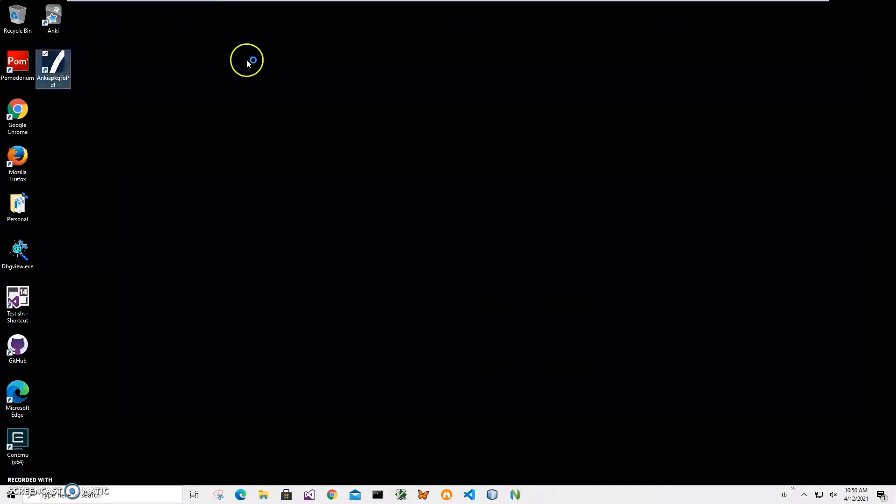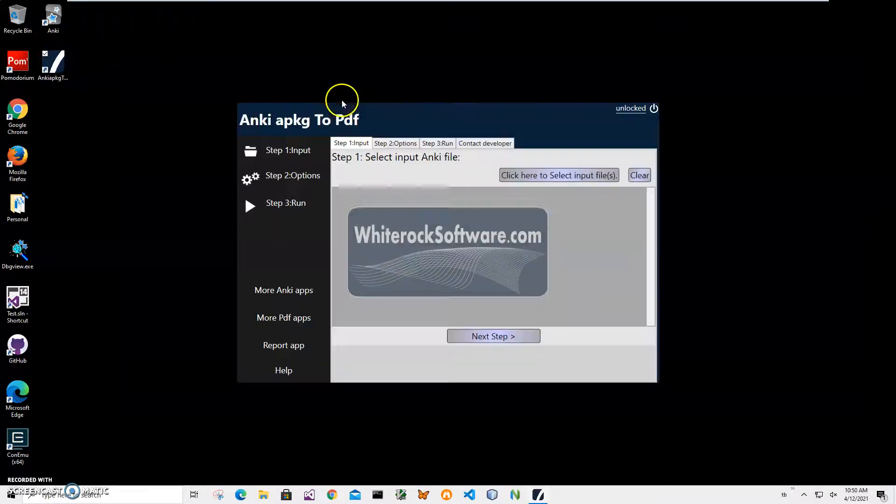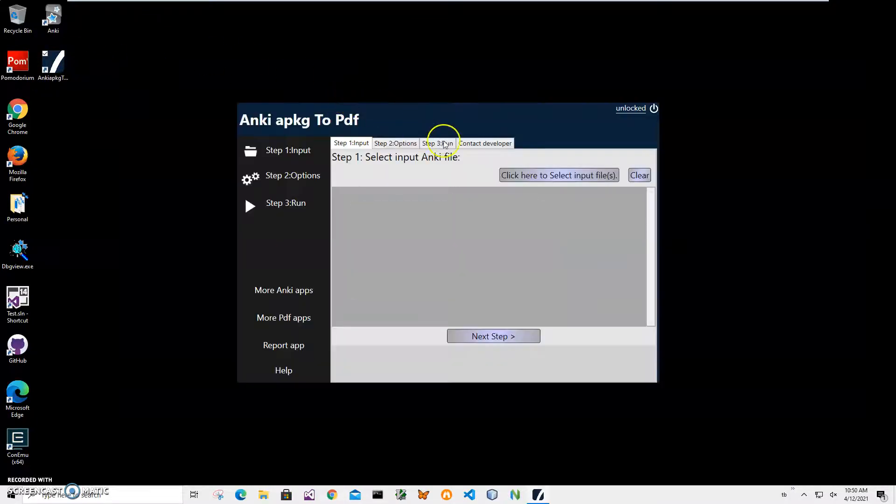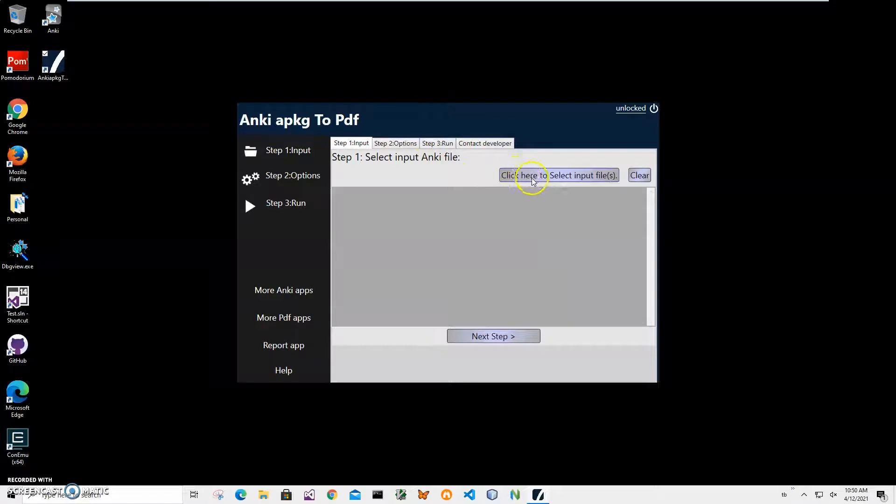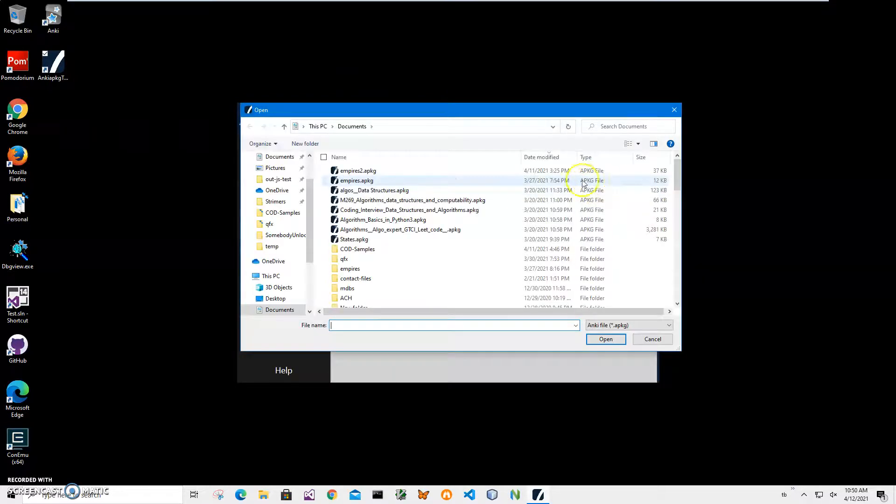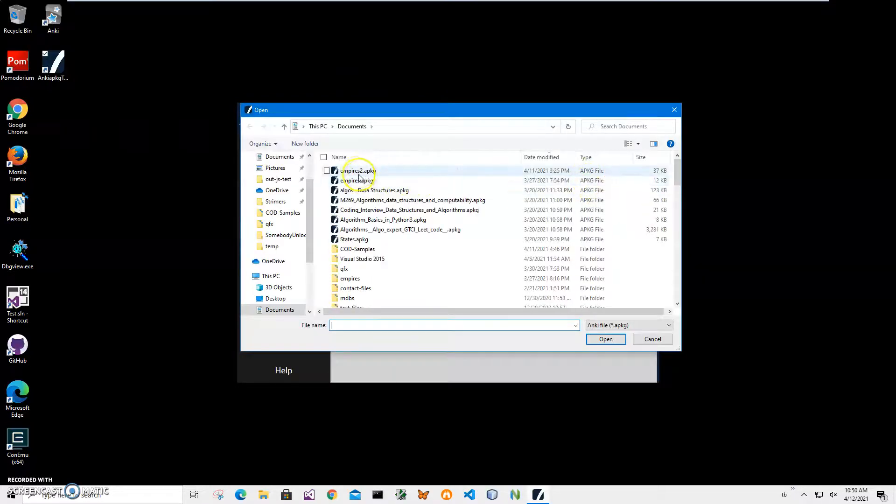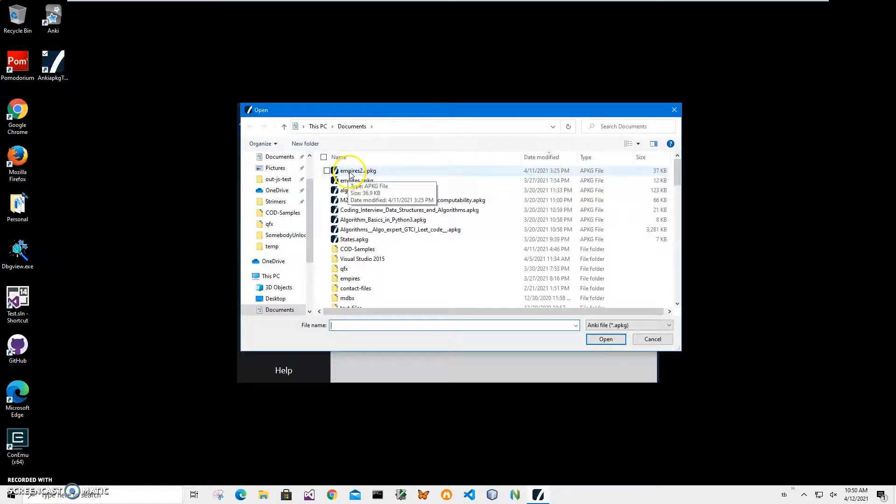I'll double click on the shortcut to launch the app. Conversion is a three-step process. First I have to select the apkg file. I'll click to select input file—I'll select this file created from Wikipedia in a previous video—and click on next.